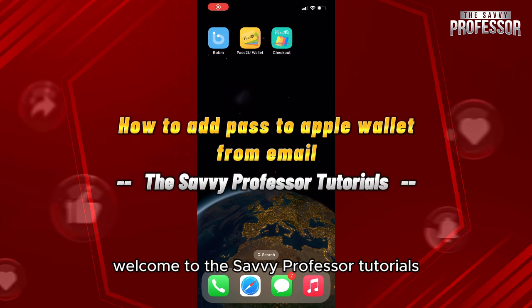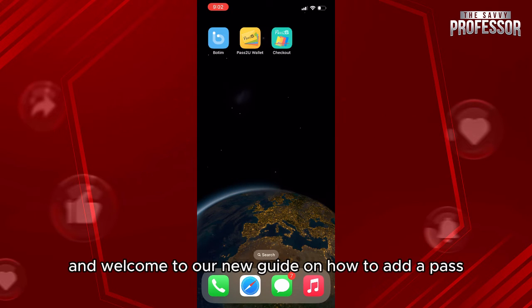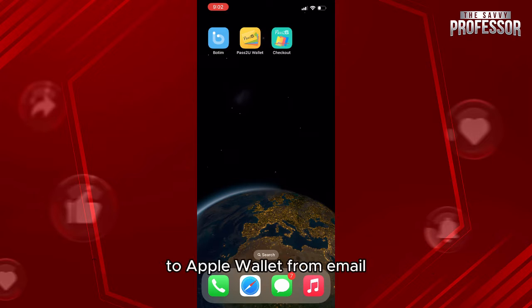Hello everyone, welcome to the Sabre Professor Tutorials and welcome to our new guide on how to add a pass to Apple Wallet from email.